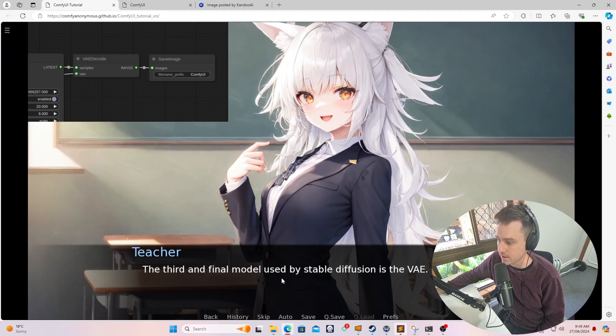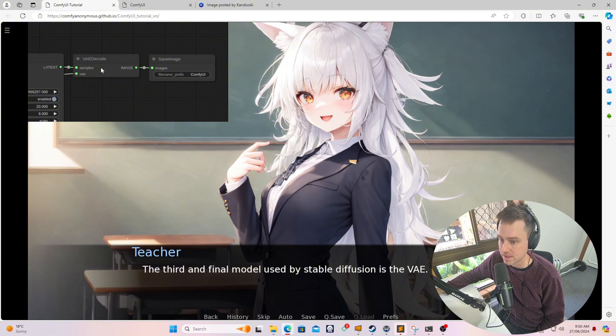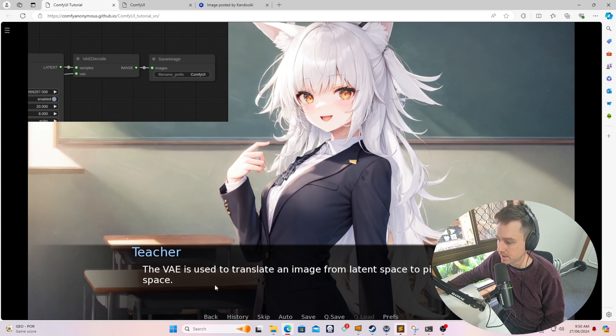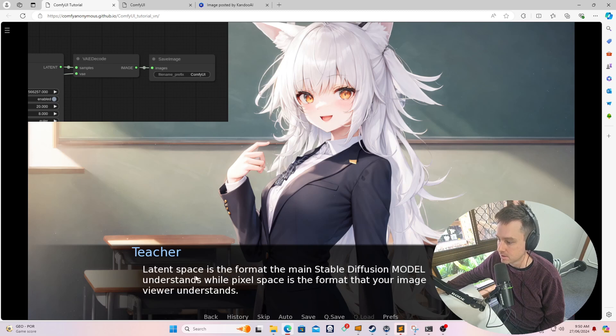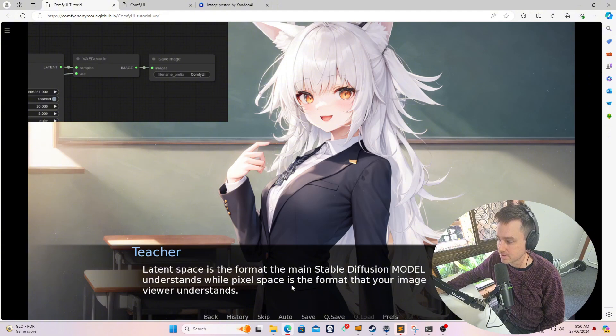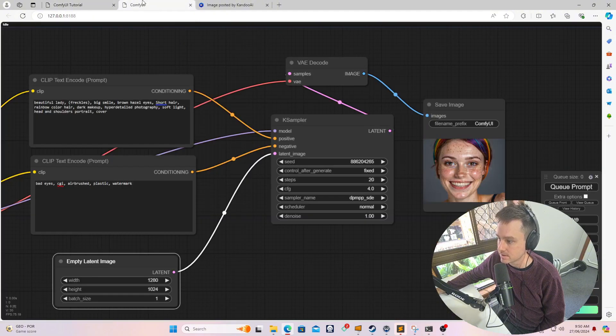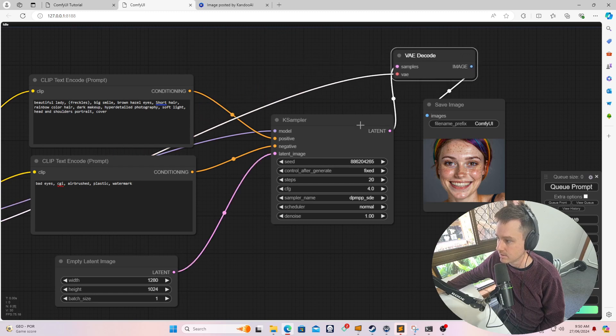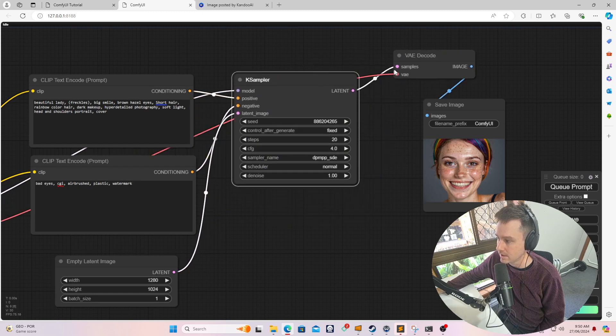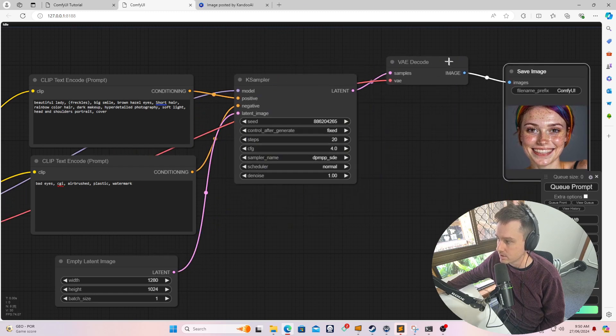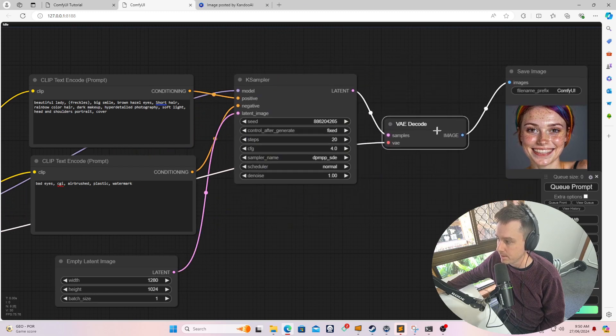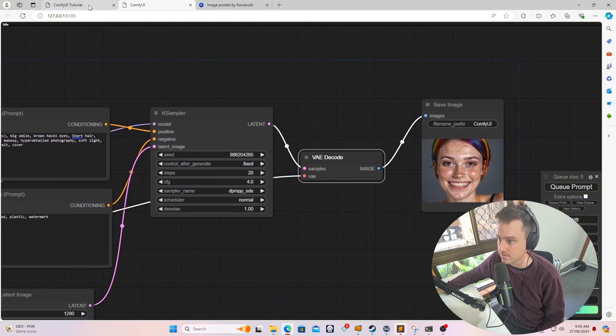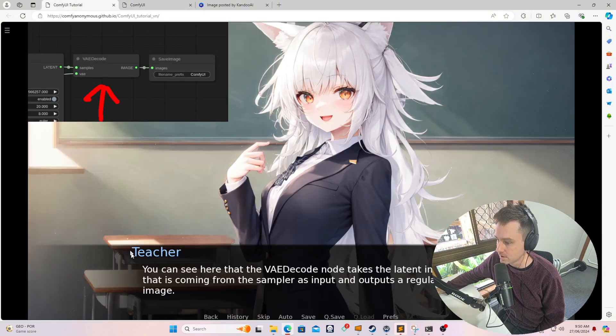The third and final model used by stable diffusion is the VAE model, which decodes the generated noise image. The VAE is used to translate an image from the latent space to the pixel space. So latent space is the format the main diffusion model understands, while pixel space is the format that your image viewer understands. So at this point it's at latent space, and then it goes to the VAE decode. It takes it and converts it into the pixel space so that we can generate the final image for our image viewer.